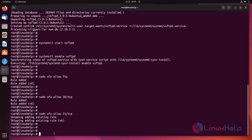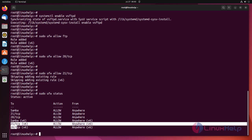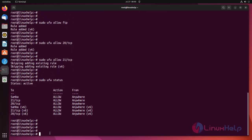Then we need to check whether the ports are allowed correctly using the following command. And then we need to add an FTP user using the following command.